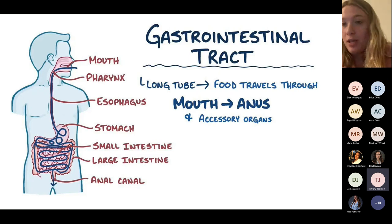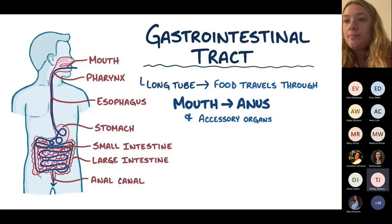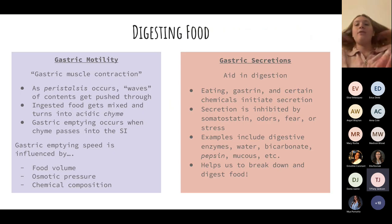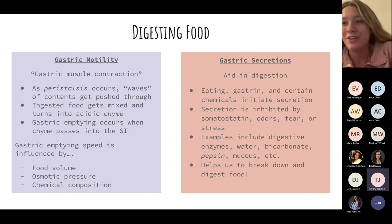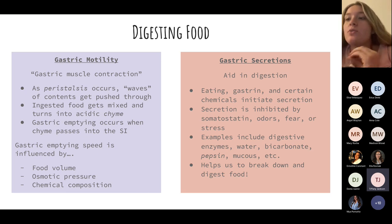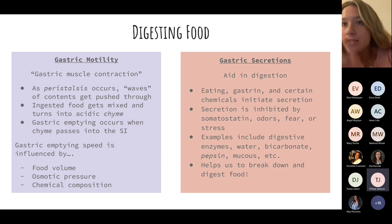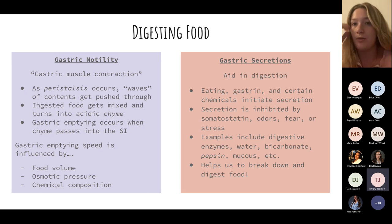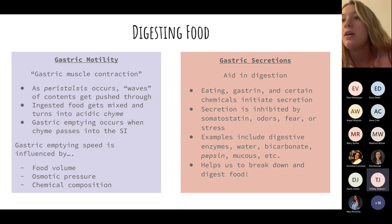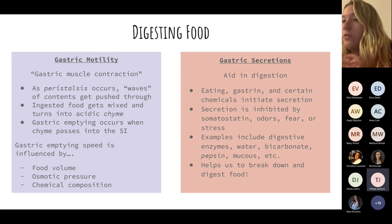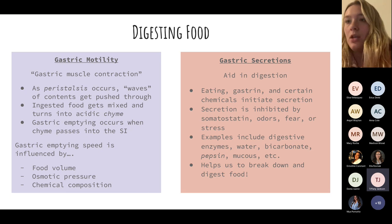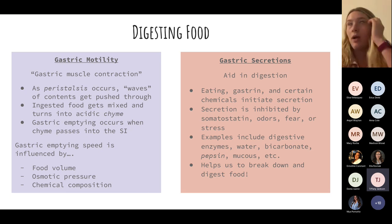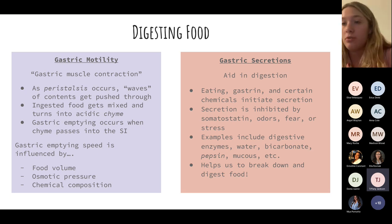Now we'll cover the GI system. It starts at the mouth and ends at the anus. The main function is digesting food. Gastric motility — peristalsis — is how food travels, getting mixed into chyme and moving down. Gastric secretions aid in digestion, including bicarb, pepsins, and mucus. Lots of different factors can influence this process.